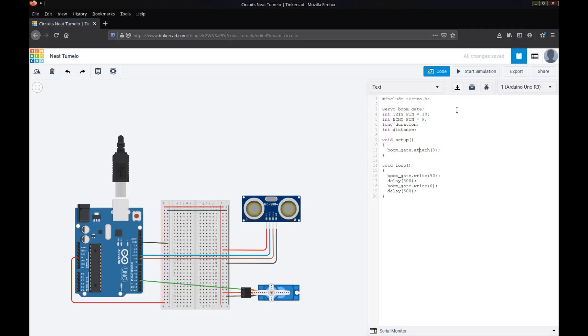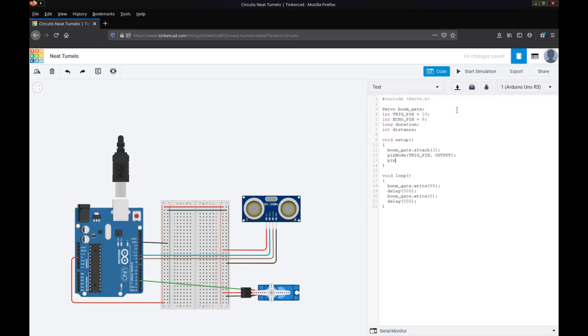Now we're going to have to set the pin modes. So the pin mode for the trigger pin is output because we want to say, okay you can now start sending signals. And the pin mode for the echo pin is an input because that's when we're going to read in how long did that take to go between triggering and when you received back that signal.